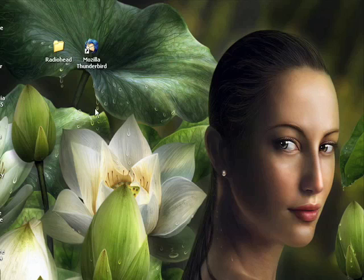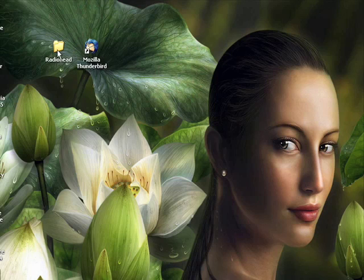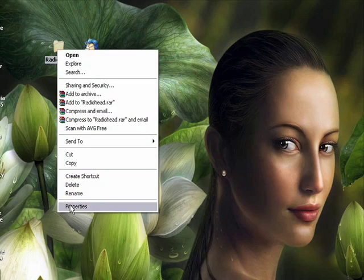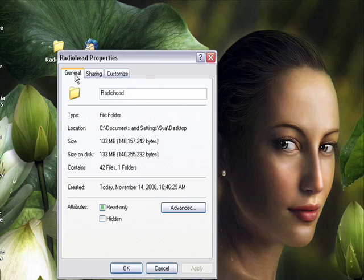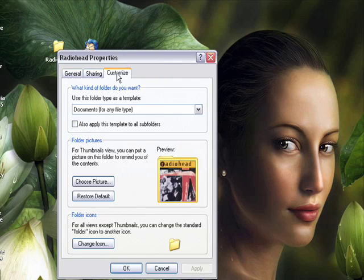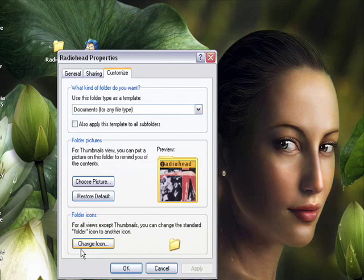So to swap out the icon I'm going to right-click on the folder and choose properties. I'm going to click on the customize tab and right here at the bottom we're going to click the button that says change icon.